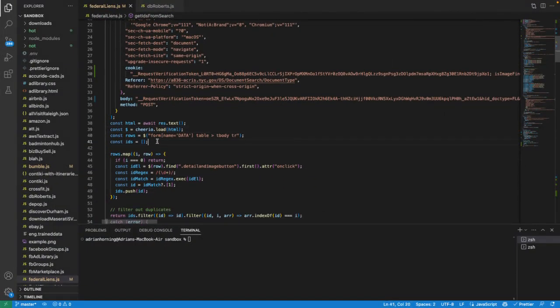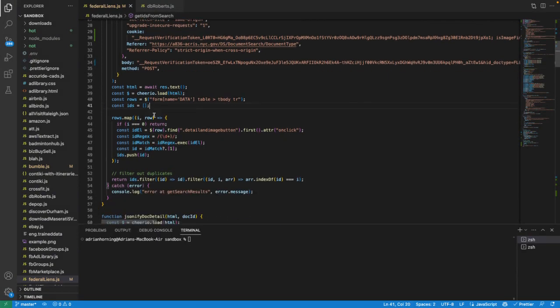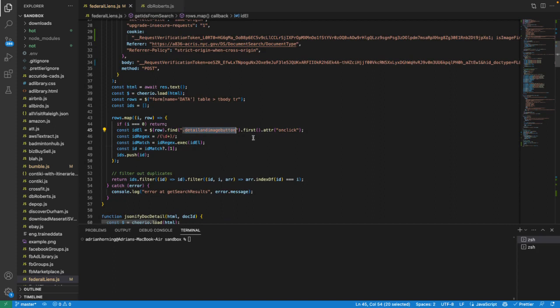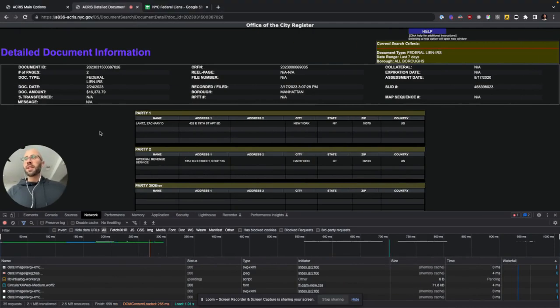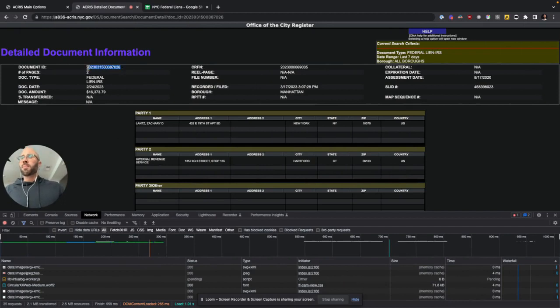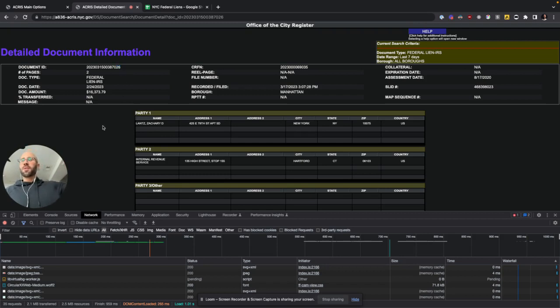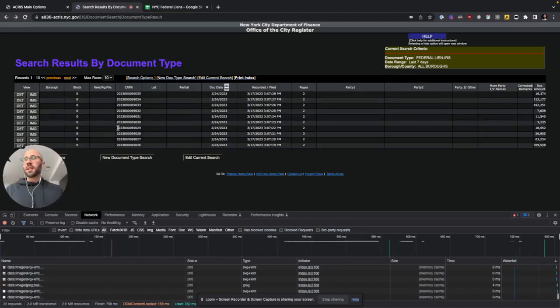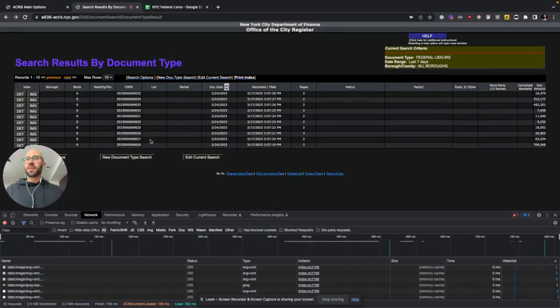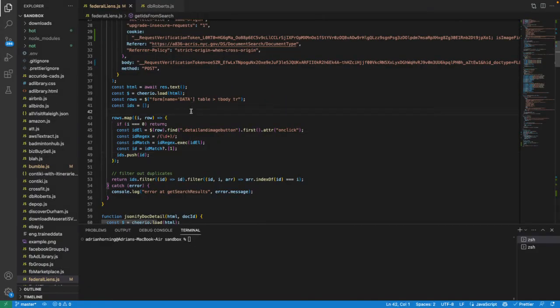So to get all those rows, I'm using Cheerio and then just form data, table, T body, TR, whatever. And then they have a nice class detail and image button. And then just extracting, with regex, the IDs. And interestingly enough, these IDs are sequential. So the previous one, so this says 2.6, the previous one is 2.5, and then 2.4, 2.3. So not super secure in New York City. So you could just continually increment and see when you run out of them, that's the end. So you wouldn't even necessarily need to come here and scrape all the search results every time because you know exactly what the IDs are going to be, but whatever. So you're going to get that.